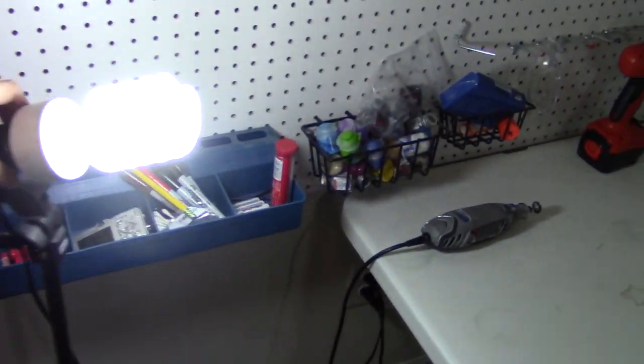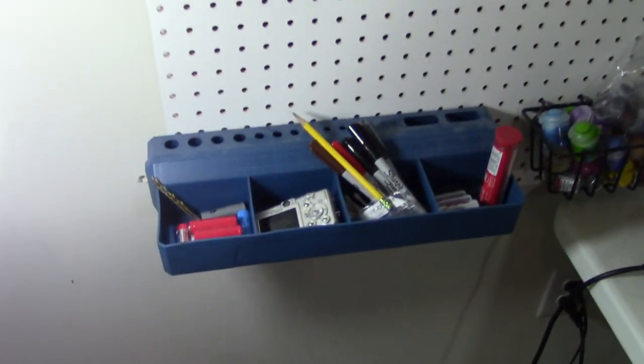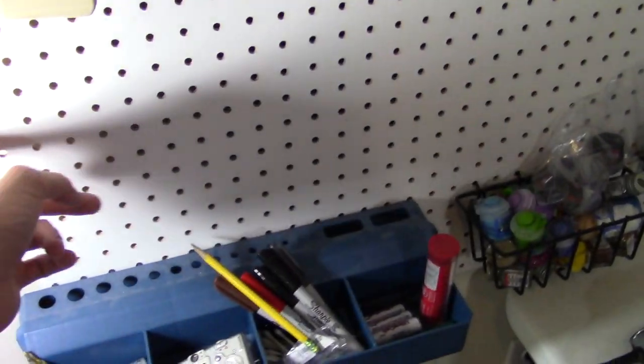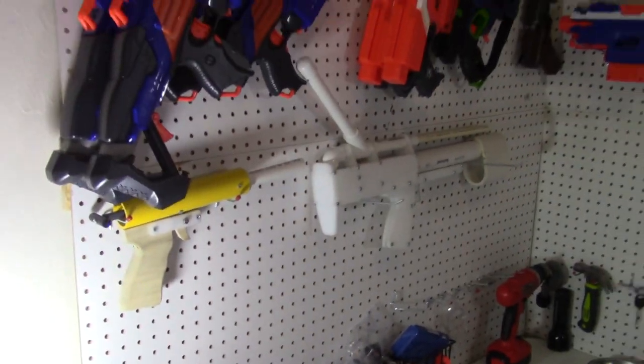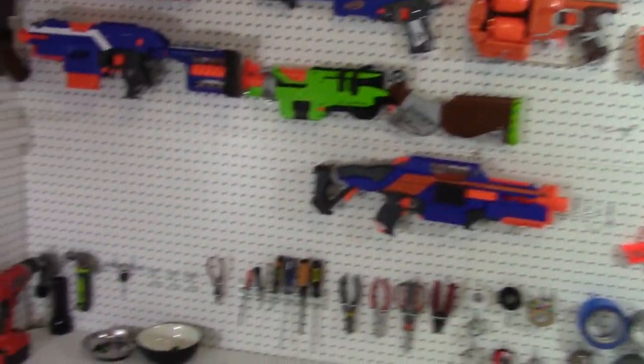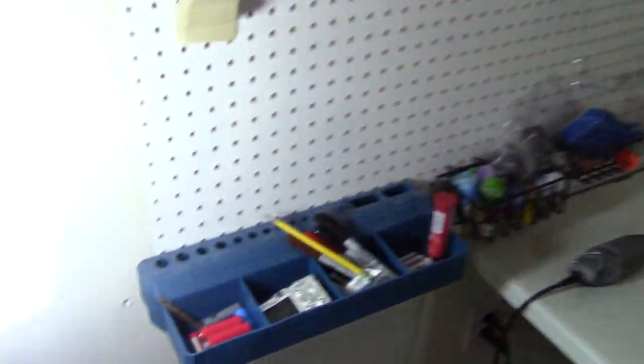So as you can see, this is my work desk. This is where most of the stuff occurs, or at least my modifications. Here's a little tray that goes into my pegboard. The pegboard is mounted to the drywall, and then I have a lot of tools mounted on the pegboard. Blasters as well, but I'm going over the tools.